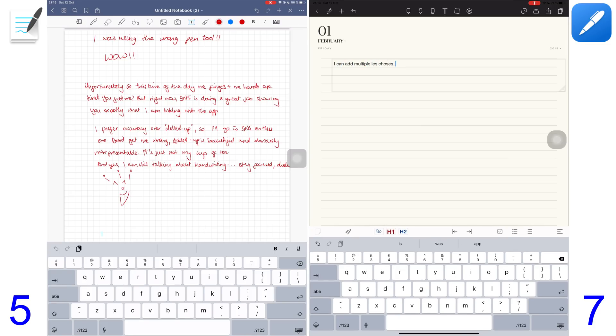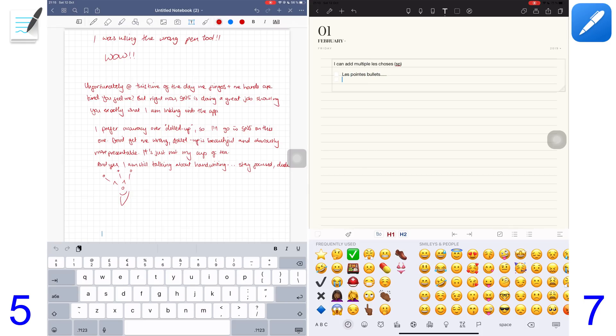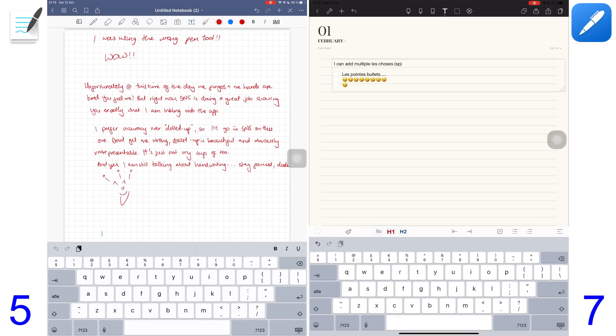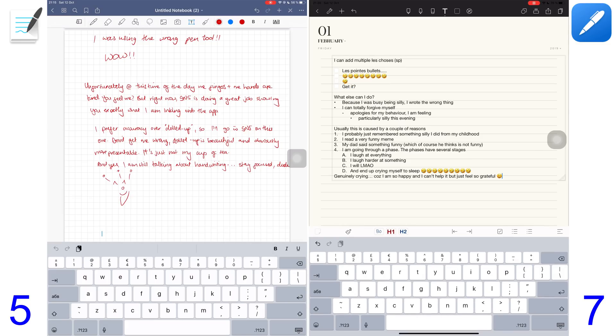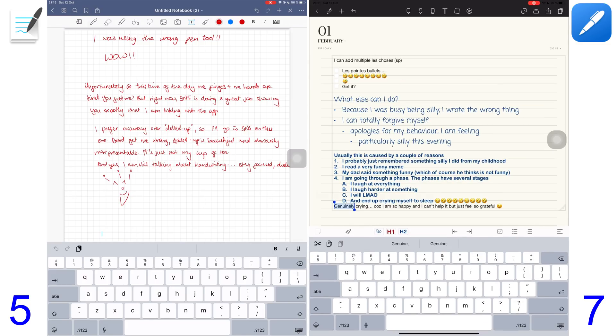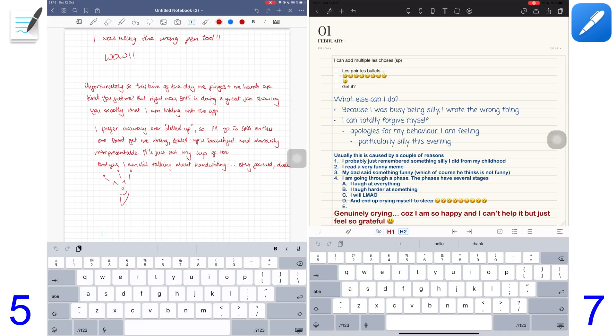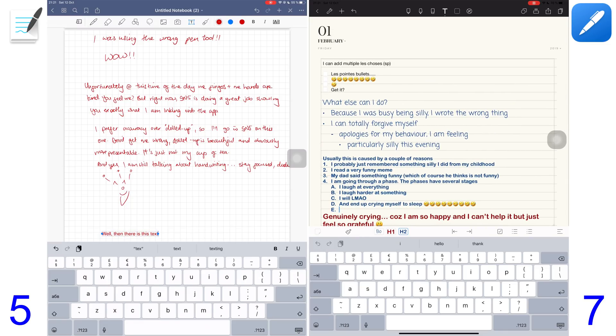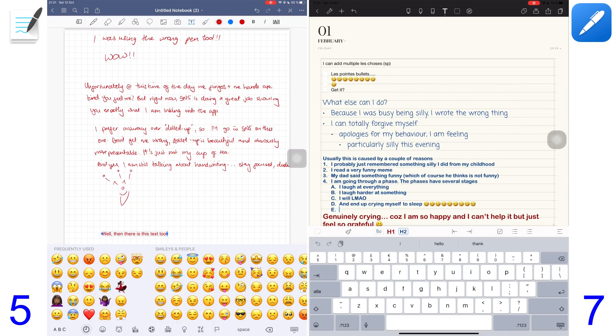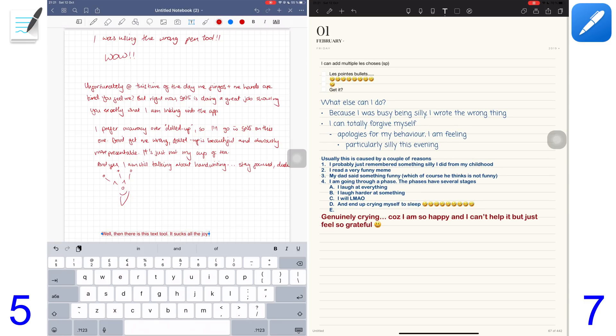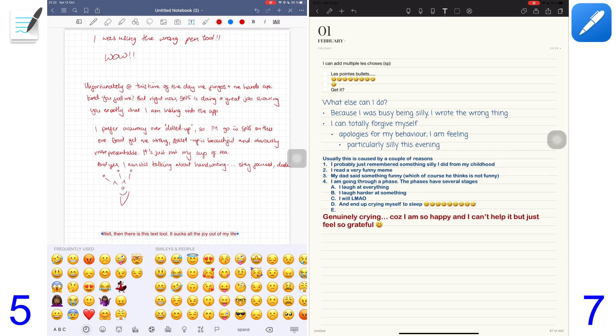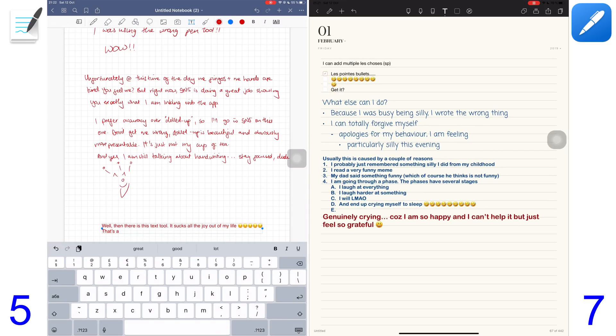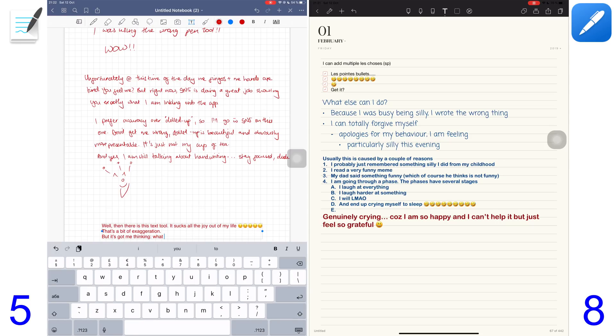NotShelf 2 has a better text tool that allows you to add to-do lists, bullet points and numbered lists. The application allows you to save favorite styles as well. NotShelf 2's approach to text is far more superior than the one in GoodNotes 5. GoodNotes 5 text tool is one of the most unpleasant to use - it's the weakest feature.